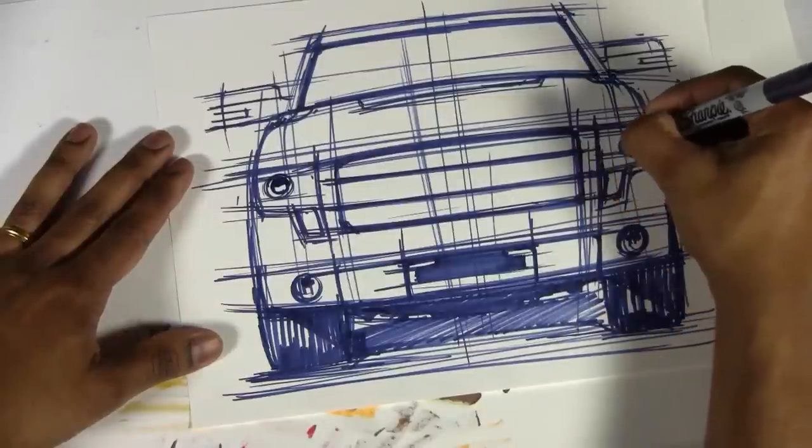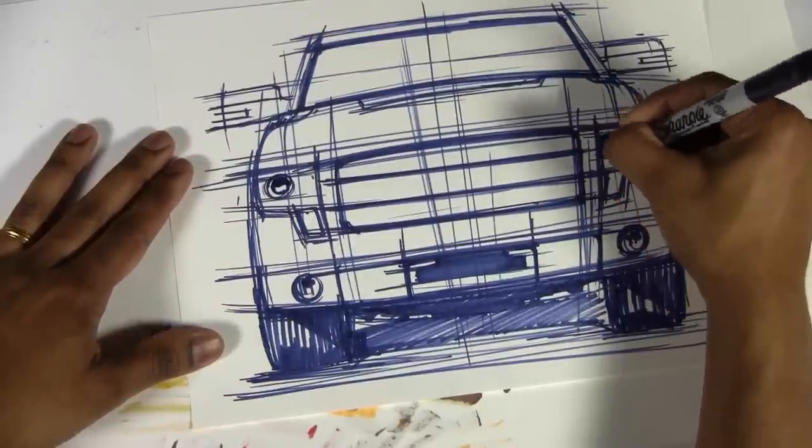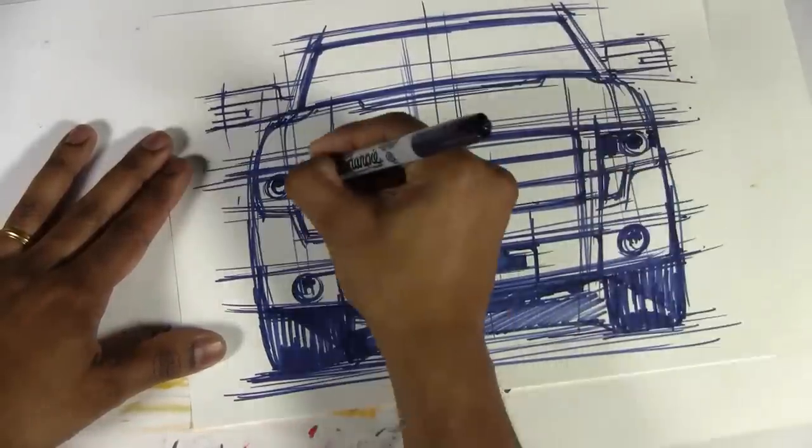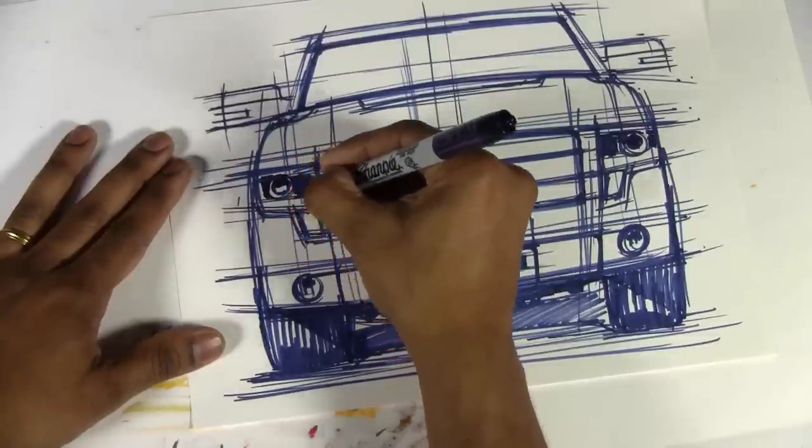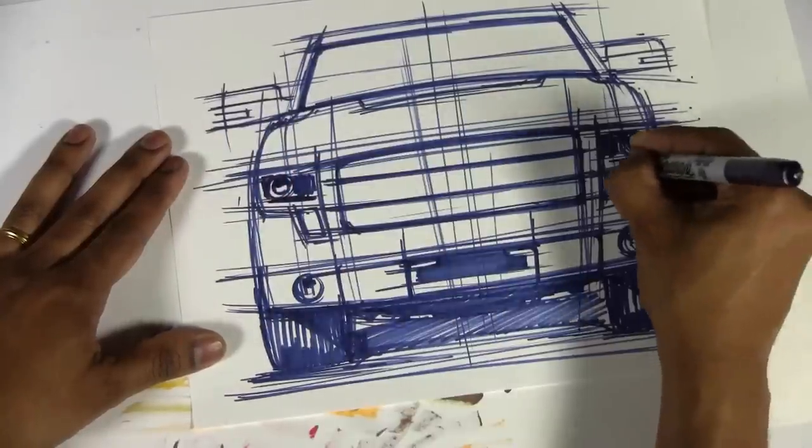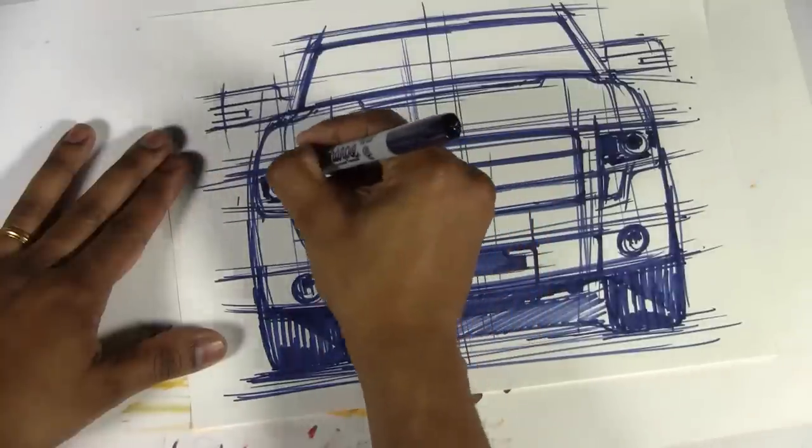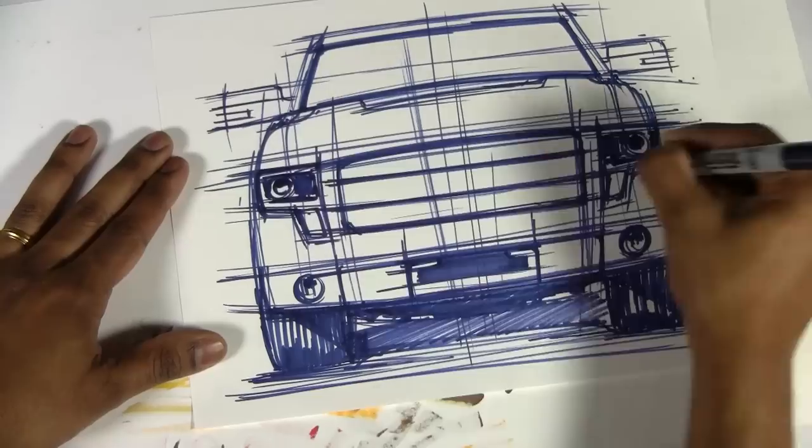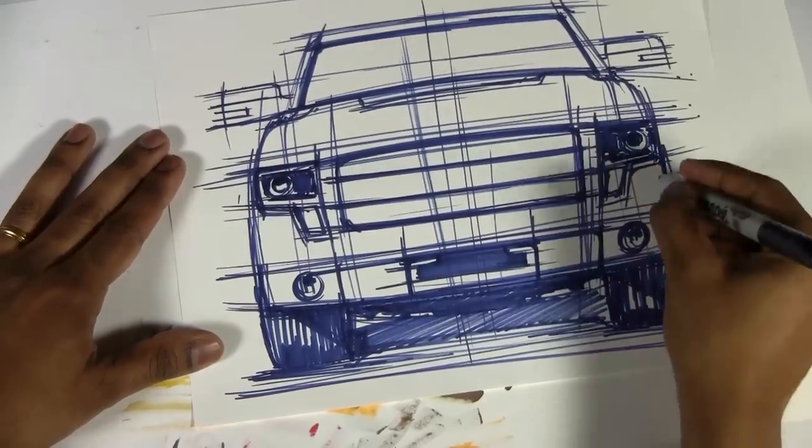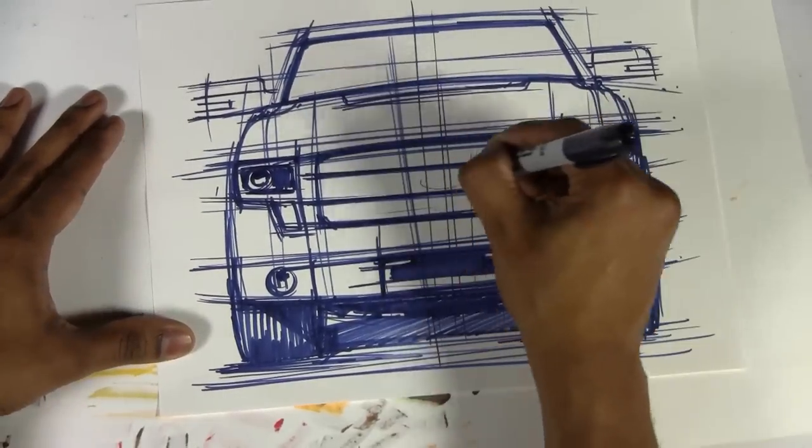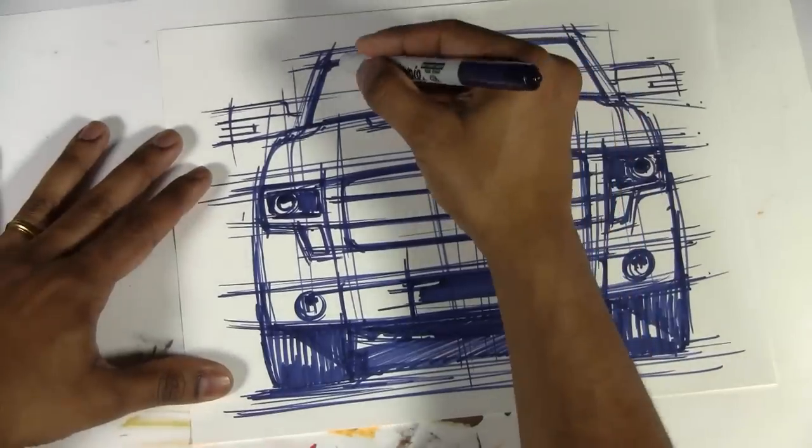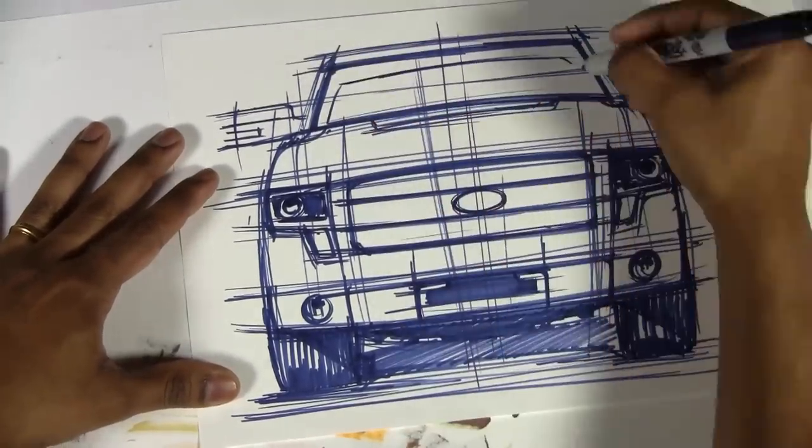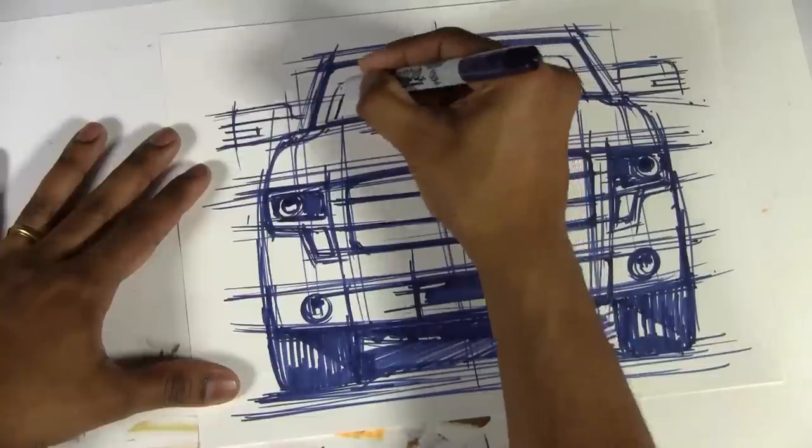This is always fun. I think that I'll be sharing some videos later in the future just about technique, about indicating details and that sort of thing, and how that really helps to communicate the overall shape without having to draw every single detail related to a lamp, a headlamp, or something like that.